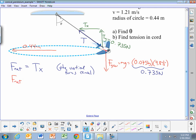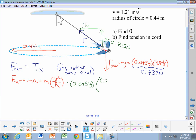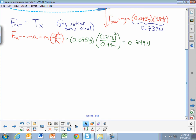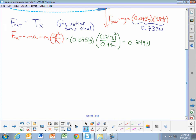We also know that net force is mass times acceleration — that's Newton's second law. But for something moving in a circle, the acceleration is found from the speed squared divided by the radius. So for this airplane, the mass is 0.075 kilograms, the speed is 1.21 meters per second, and the radius was 0.44 meters. If we multiply all those things together, we get 0.249 newtons. Combining those two equations, the x component of the tension must equal 0.249 newtons.